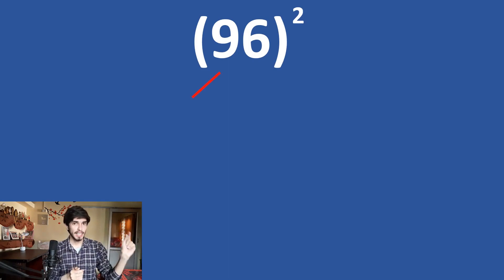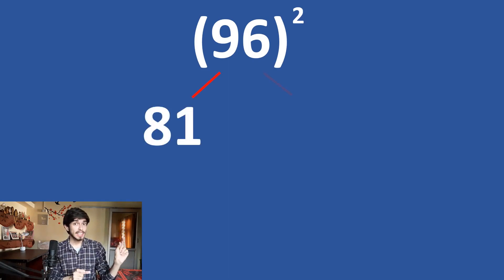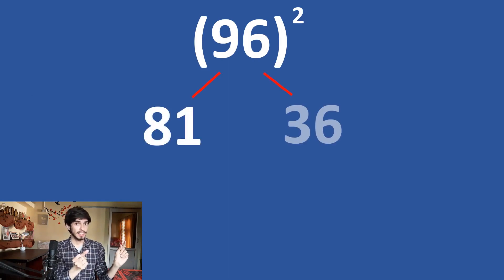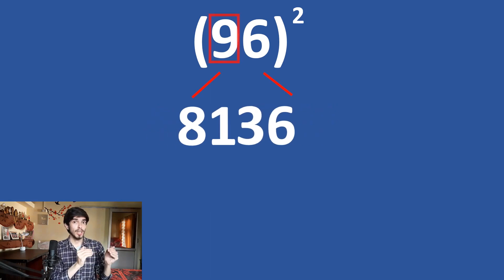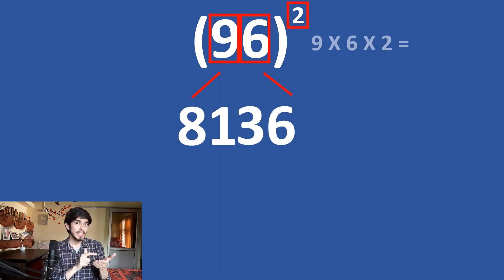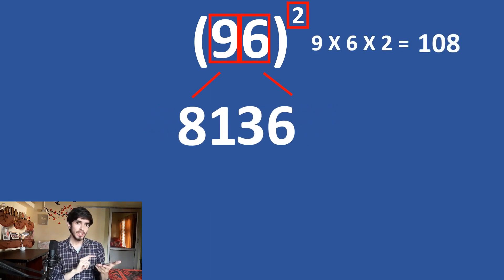So, 96 square using this method is really simple. See, 9 times 9 is 81 and 6 times 6 is 36. Club them together.